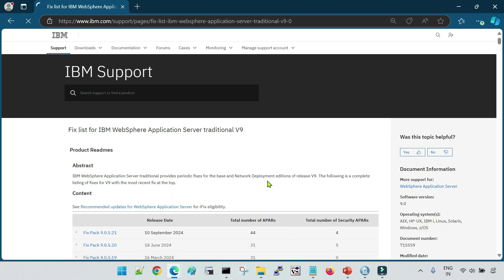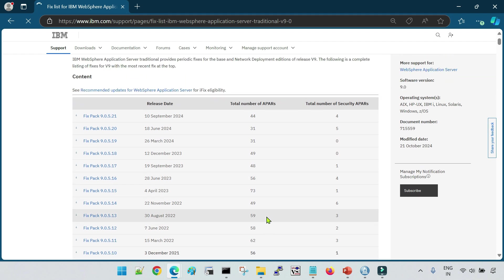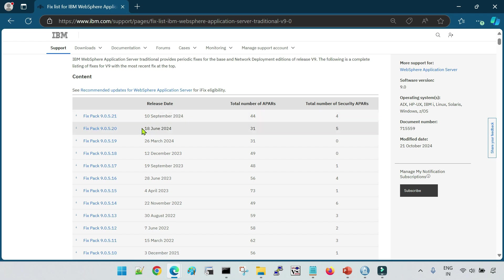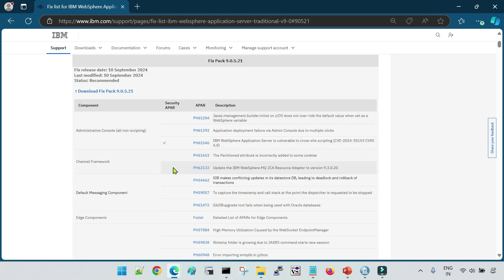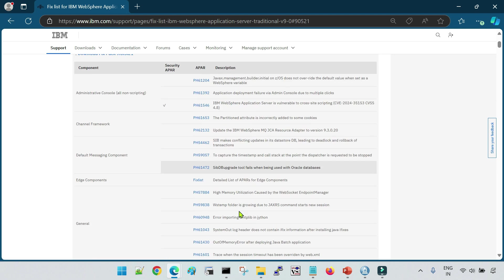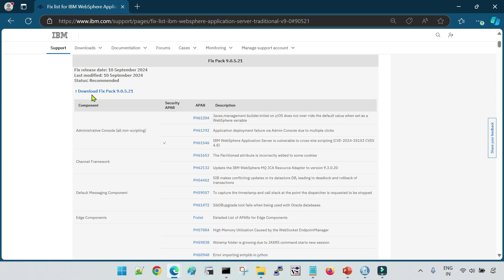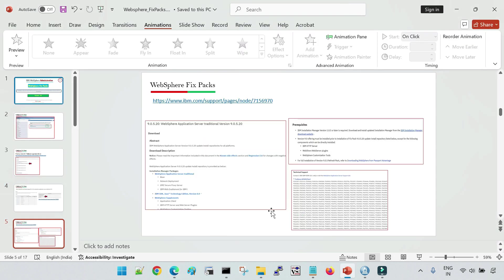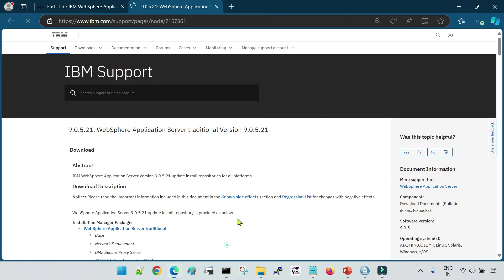The latest fixed pack as of now is 9.0.5.21, released on 10th September 2024. Click on this and you can see the different related components. Then you will see the option to download fixed pack .21. Click on the download option and the next page will open, giving you detailed information about this particular fixed pack.